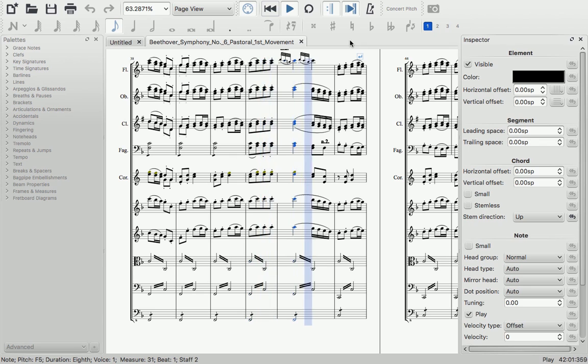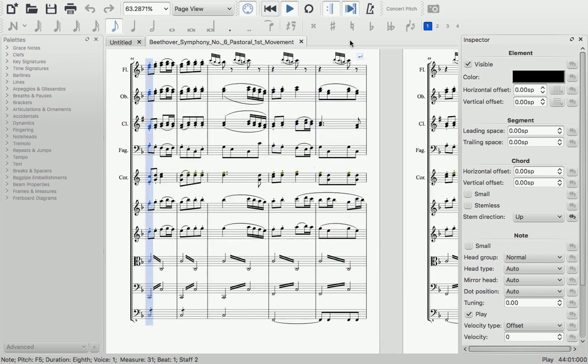Hi, I'm Isaac Weiss, here to briefly show you some of what's new in MuseScore version 2.1.